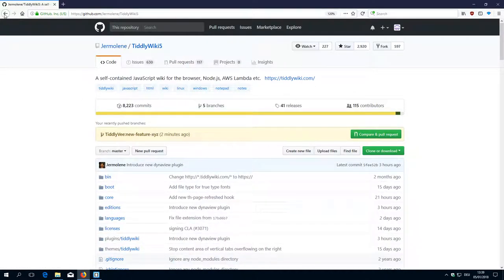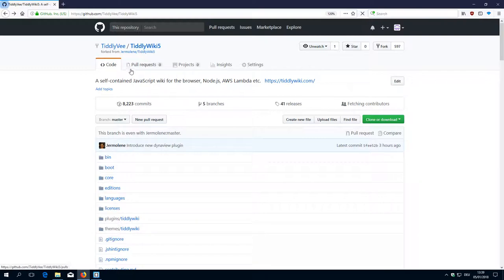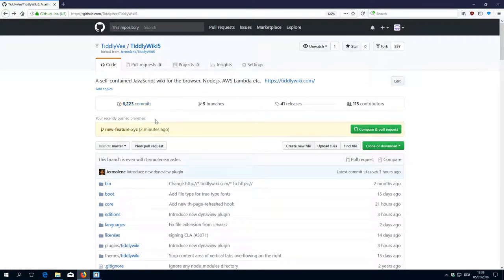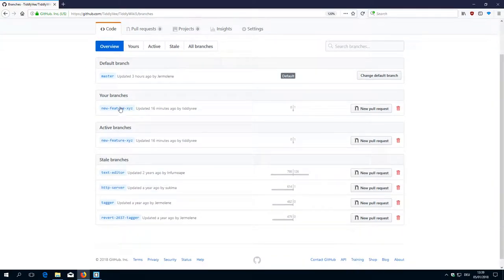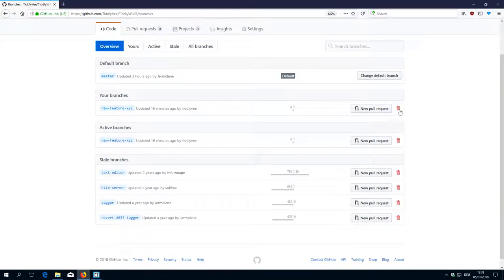In the web, because we pushed it already, we have five branches and one is our new feature XYZ branch. Here we have the possibility to delete this branch because we don't really want to do something with it.